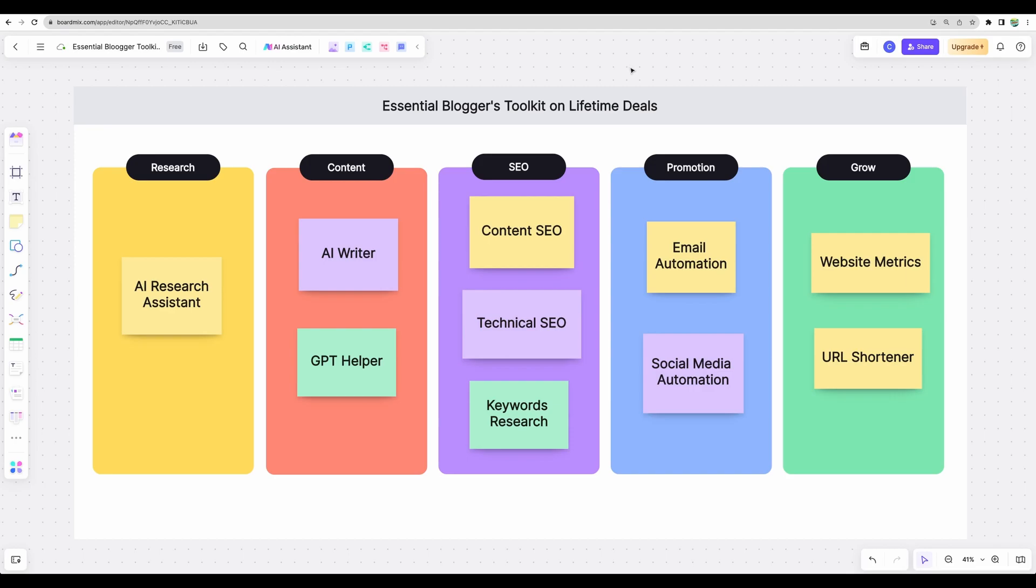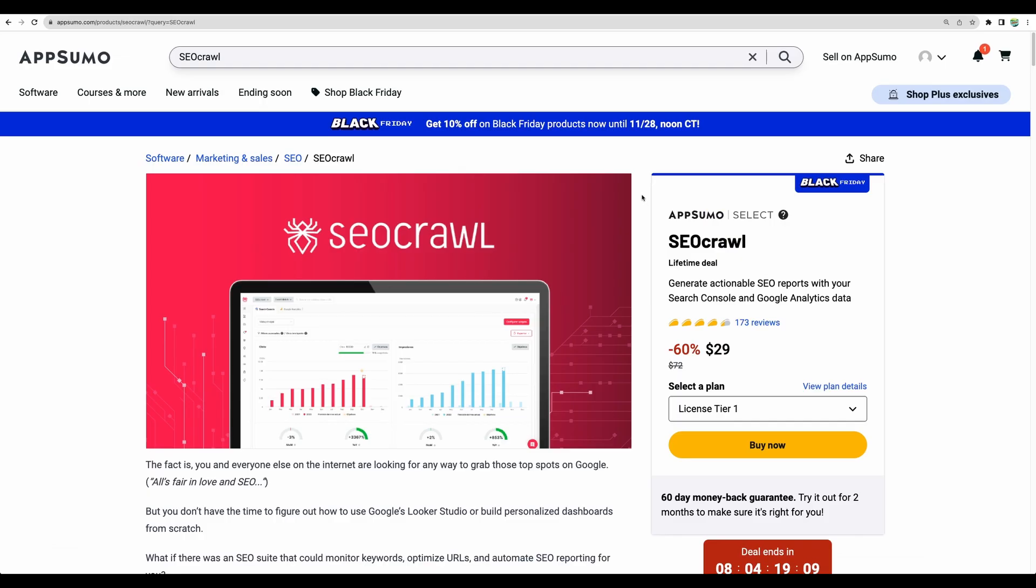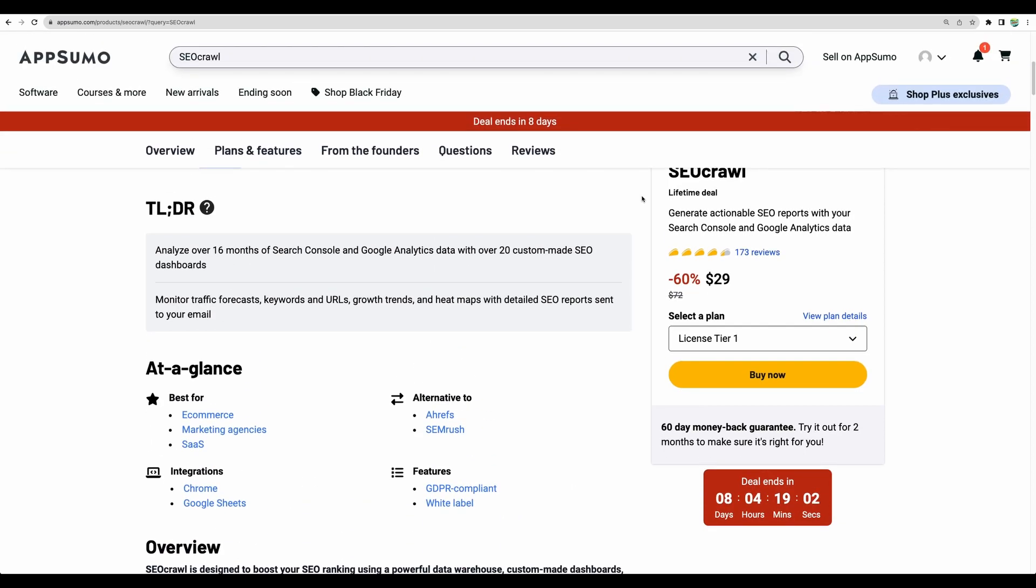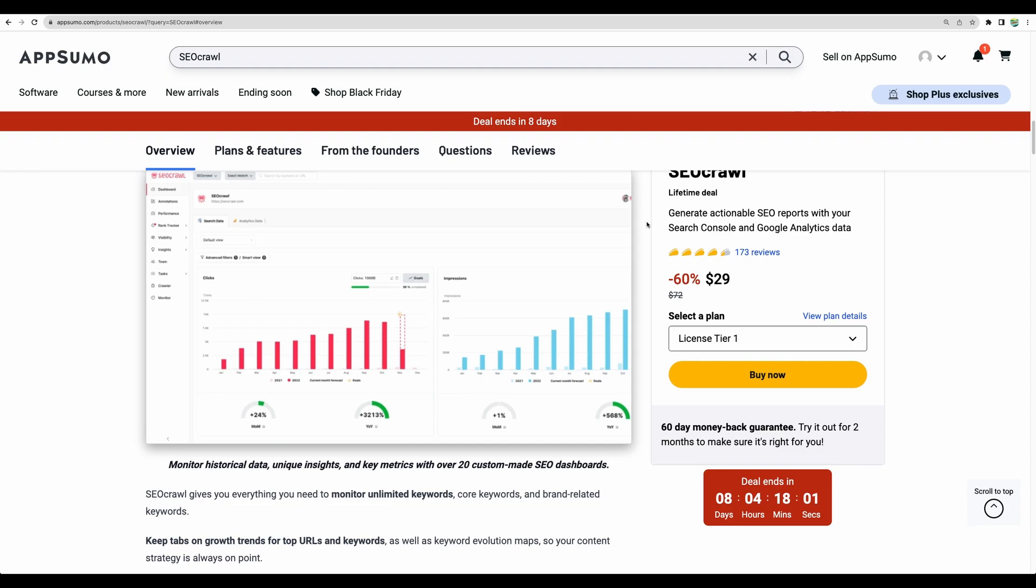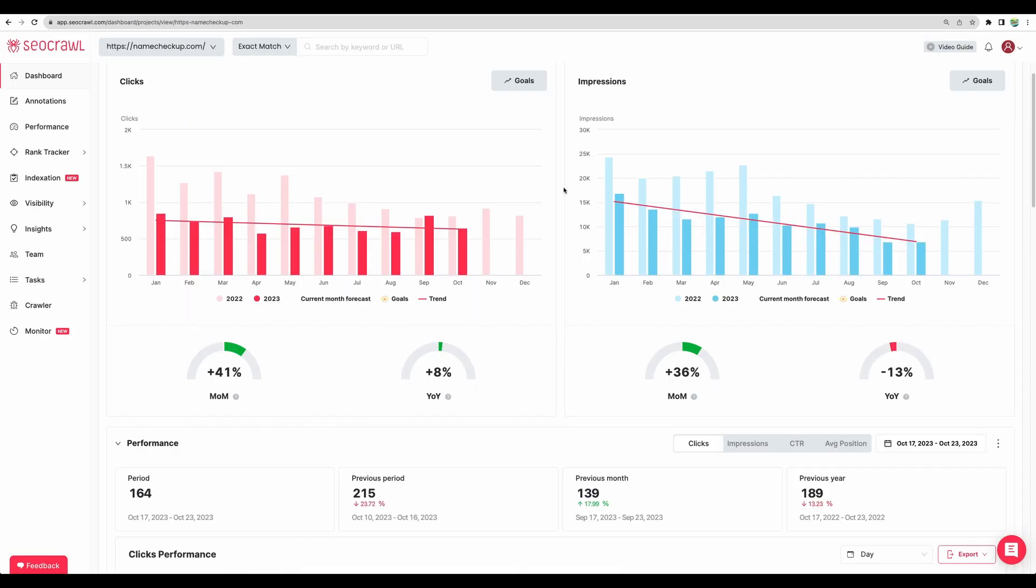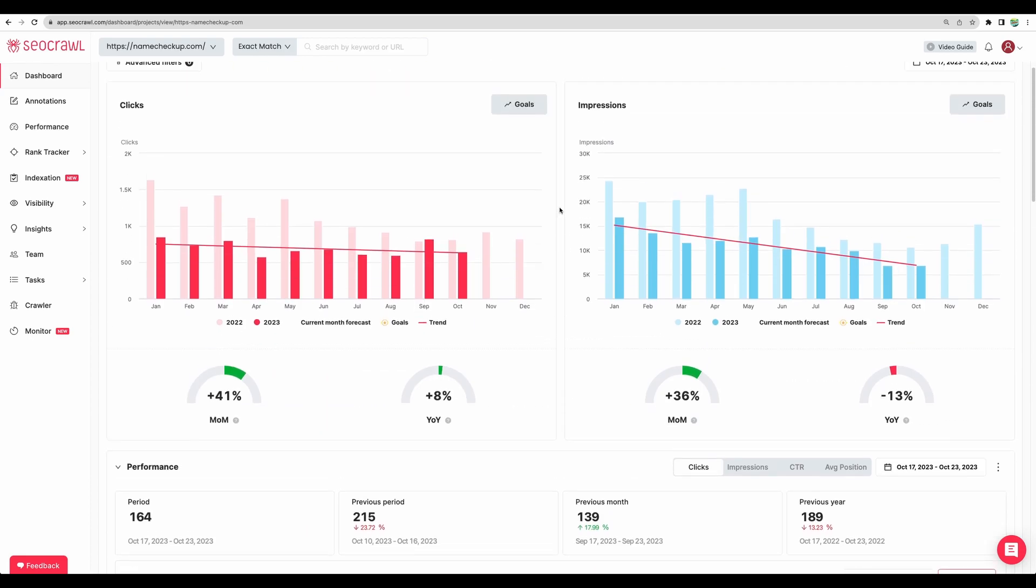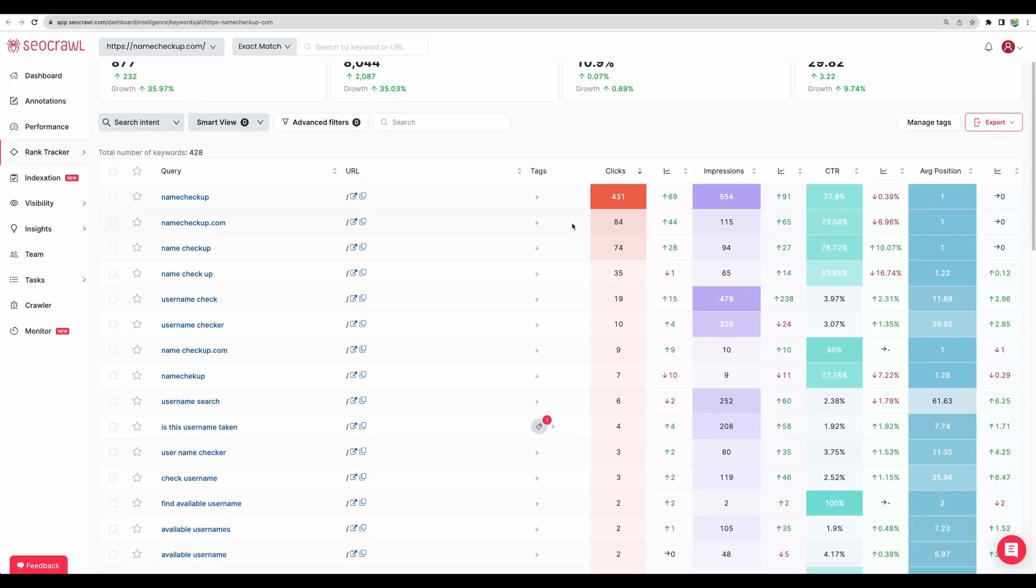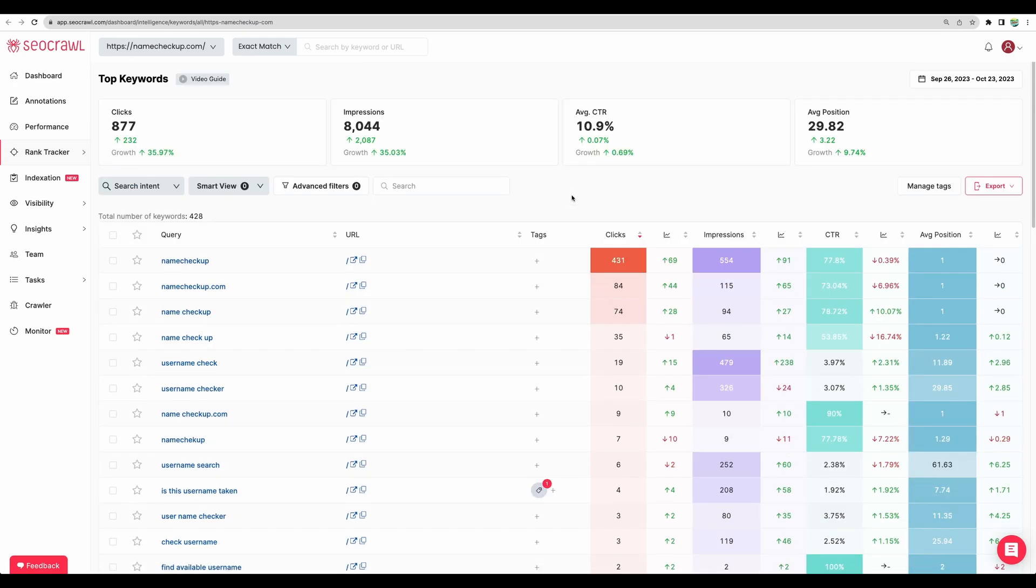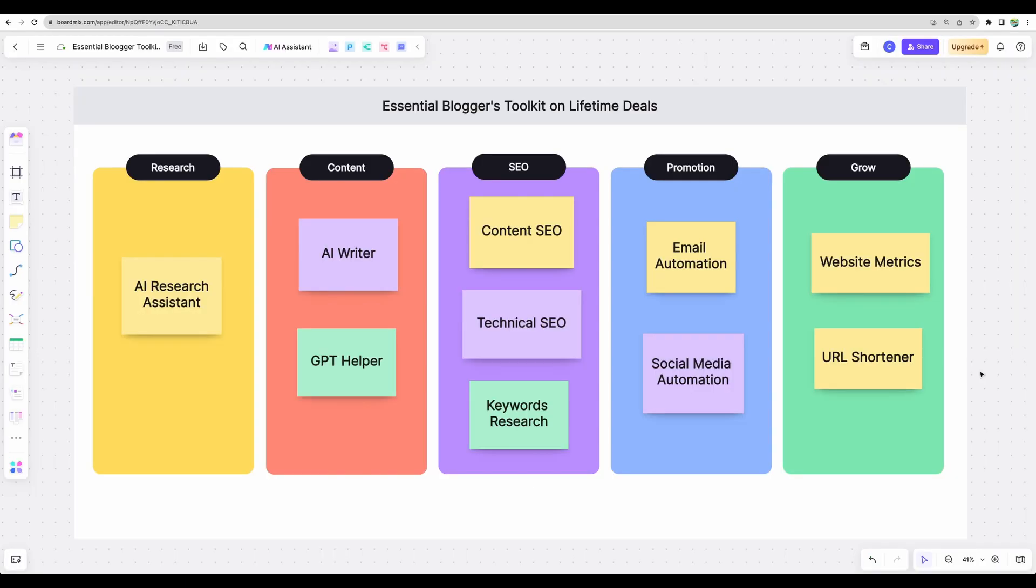Now moving to the last section, which can help you grow your website. A must-have tool here is SEO Crawl. It will grab data from Google Analytics and Google Search Console for your website and help you get great reports based on Google's data in a very nice way. I use it myself for a few niche websites. I did a full review and demo video, which I'll leave in the description. You'll have beautiful dashboards. You'll see how your keywords are performing, how your website performs in regards to certain keywords, and much more.